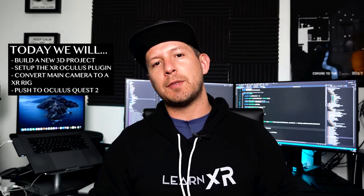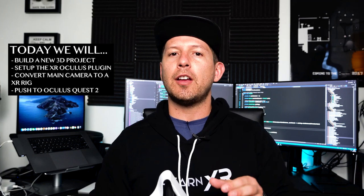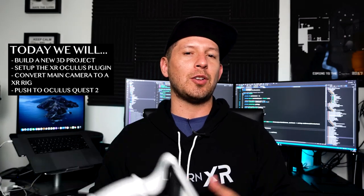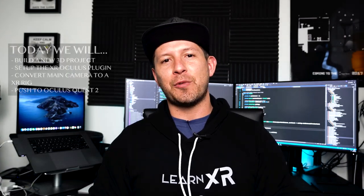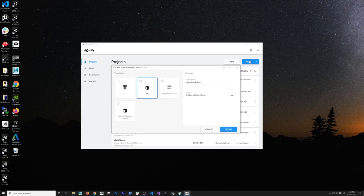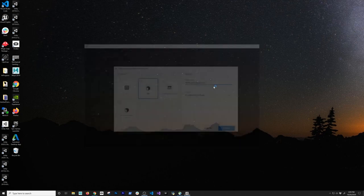So I want to show you what steps are required. This is going to be a very small video, but by the end you should be able to build it to your Oculus Quest device. Let's go ahead and jump into Unity. The first thing I'm going to do is create a new project — click on New, it's going to be a 3D project, same as before. I'm going to call it xr plug-in oculus quest 2 and click on Create.